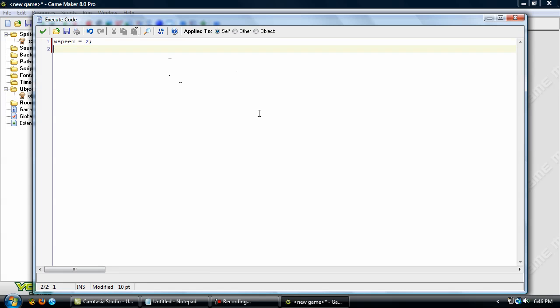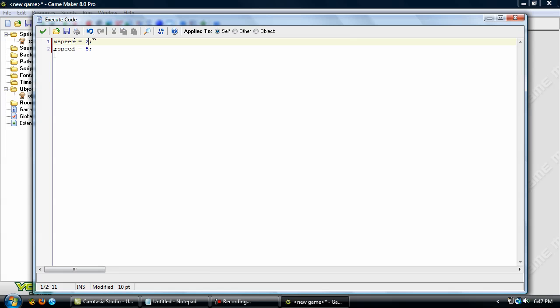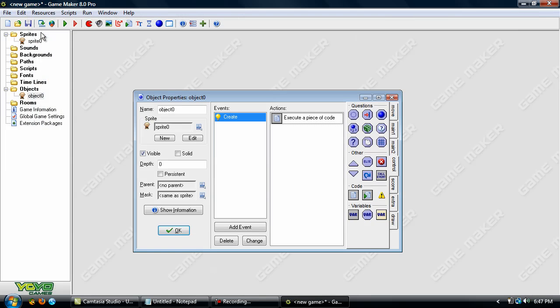Now skip down a line and add in R speed equals 5. So what this is, I set up a variable for walking speed and set it to 2, and I set up a variable for running speed and set that to 5. So click OK there. And you have your two basic variables set up already. You don't have to type in anything else that sets up your variables.